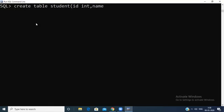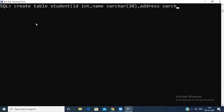Next, name — the student name — with data type VARCHAR(20). And the next field is address, also VARCHAR.